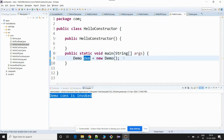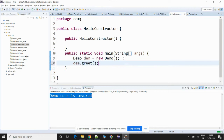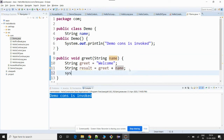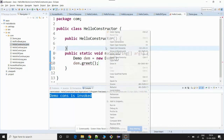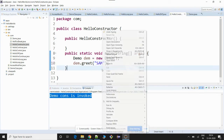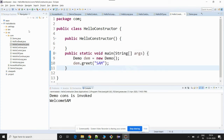Now let me call the greet method: dem.greet(). The greet method can take a String as name, and that name will be concatenated and the result will be shown. Now if I try to execute this there is an error — 'The type Demo is not applicable for the arguments.' So I have to supply the name 'Sam'. Now if I run this Java application, 'Welcome Sam' has got printed.